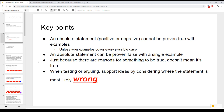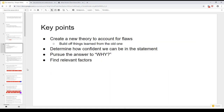Just because there are reasons for something to be true doesn't mean it actually is true. When you're testing a theory or arguing a point, you want to support your ideas by considering where the statement is most likely wrong. If you find somewhere where your theory is wrong, you want to create a new theory that accounts for those flaws. You don't necessarily have to throw away the old theory — usually you can build off what you learned from it to create a better one.